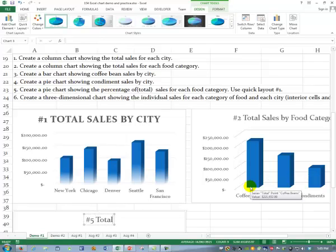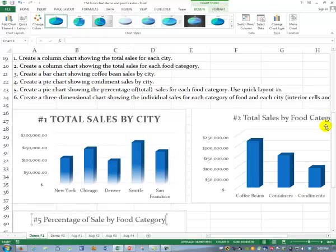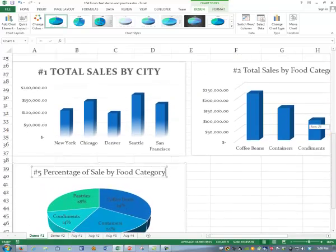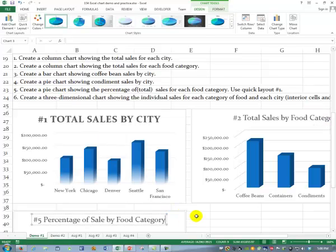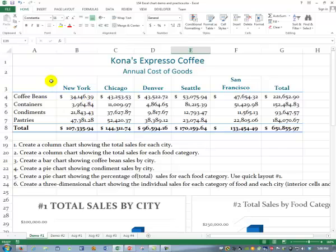This was number five — Total percentage of sales by food category. And you can do the same kind of fussing with it as with the others. So you see how you get totals either across the top and bottom or down one side when you're doing totals. We'll do another video and talk about using interior cells to make charts.